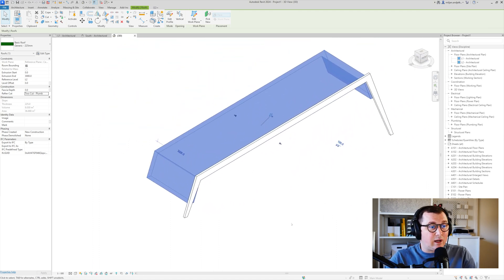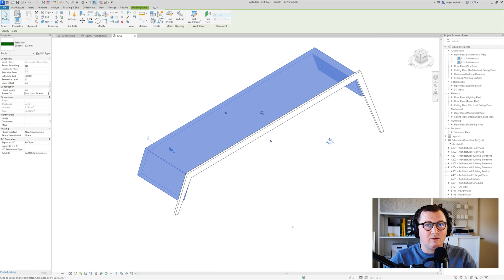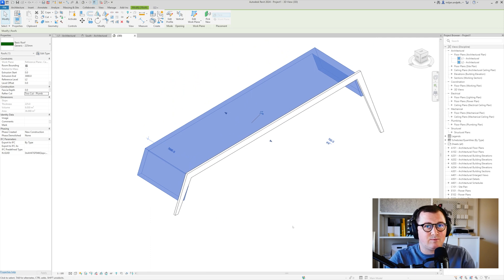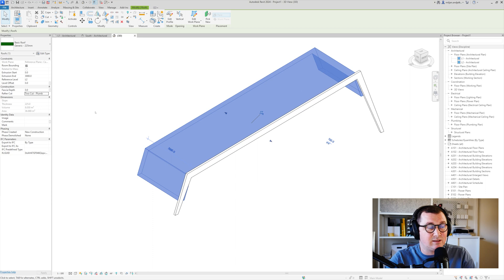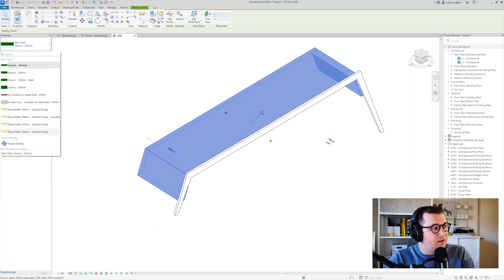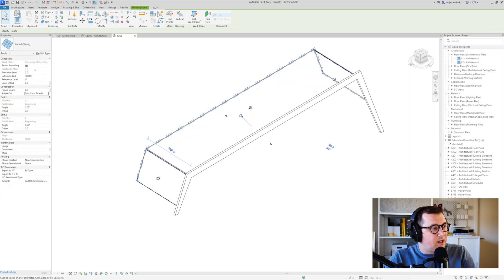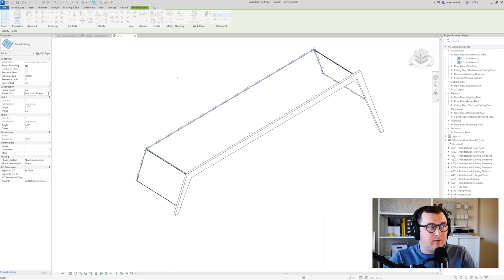And now comes the main thing so I need to change the roof and its type. So what I'm going to do is to add the slope glazing. I'm going to duplicate this one.